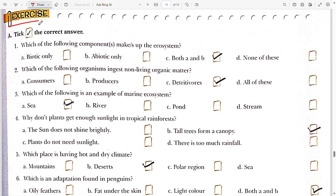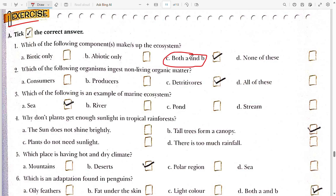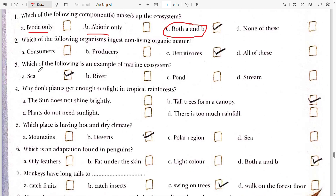Now the book exercise — tick the correct answer. First: which of the following components makes up the ecosystem? The answer is both biotic and abiotic, because there are two components of the environment — biotic and abiotic.